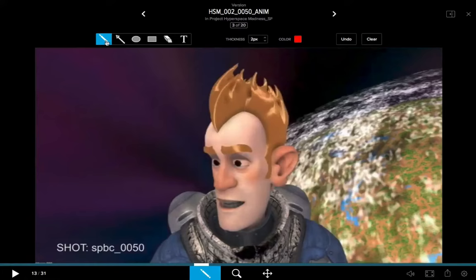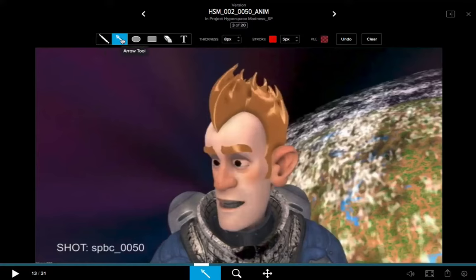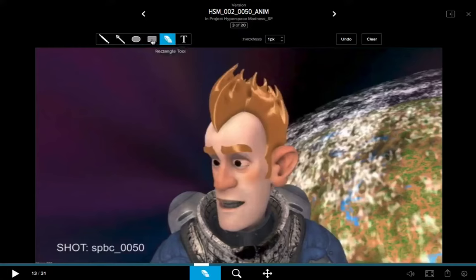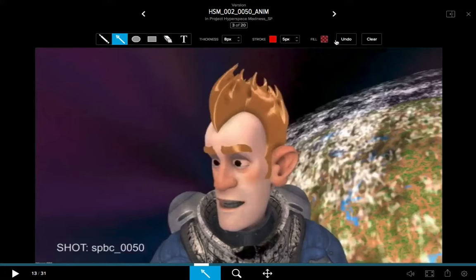Looking up along the top, because the annotation tool is active, we see all of our different annotation tools. There's the pencil tool, there's an arrow tool, an ellipse, a rectangle, the erase tool, and the text tool. As I select or activate each one of these, the different options for that individual tool become available to me.